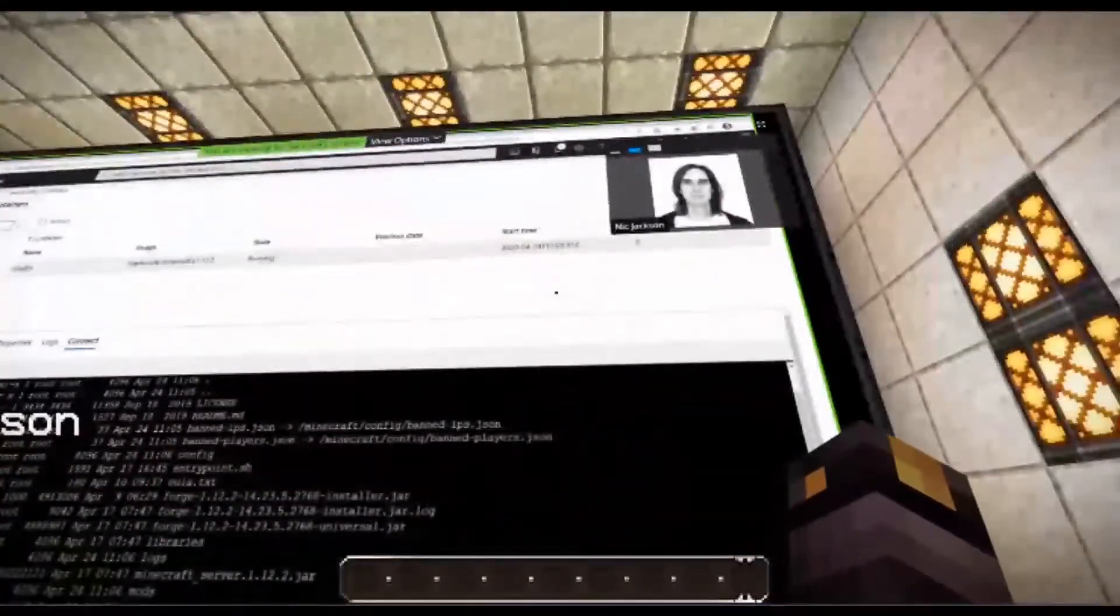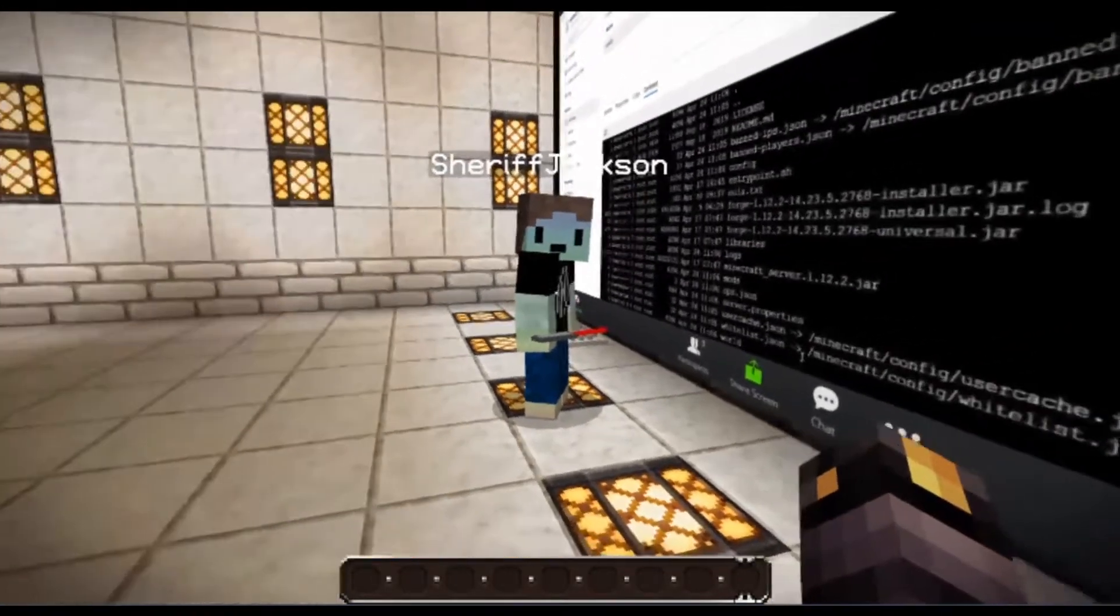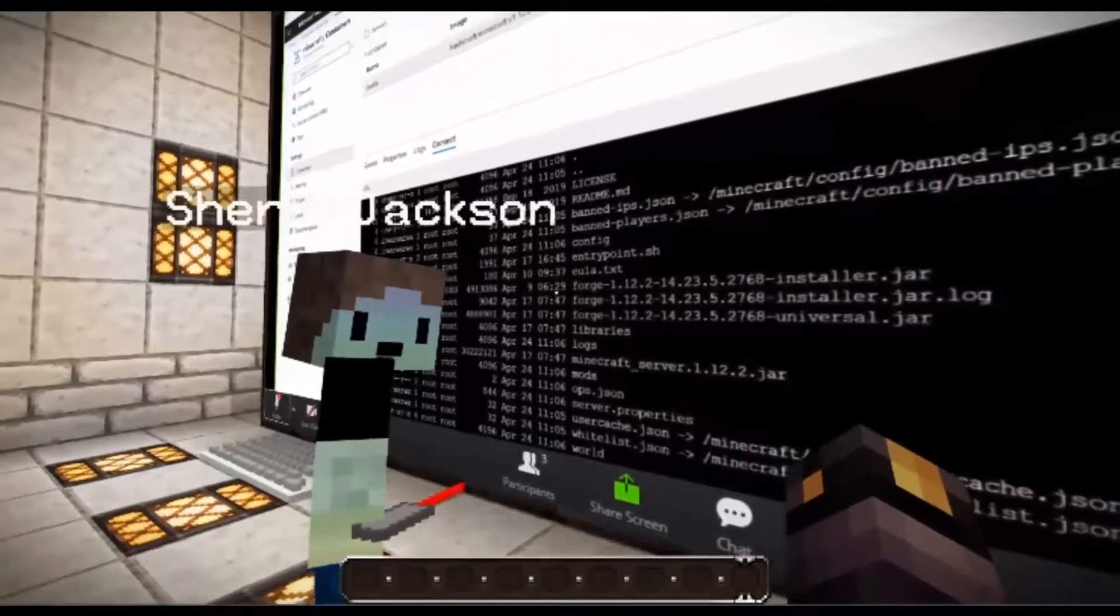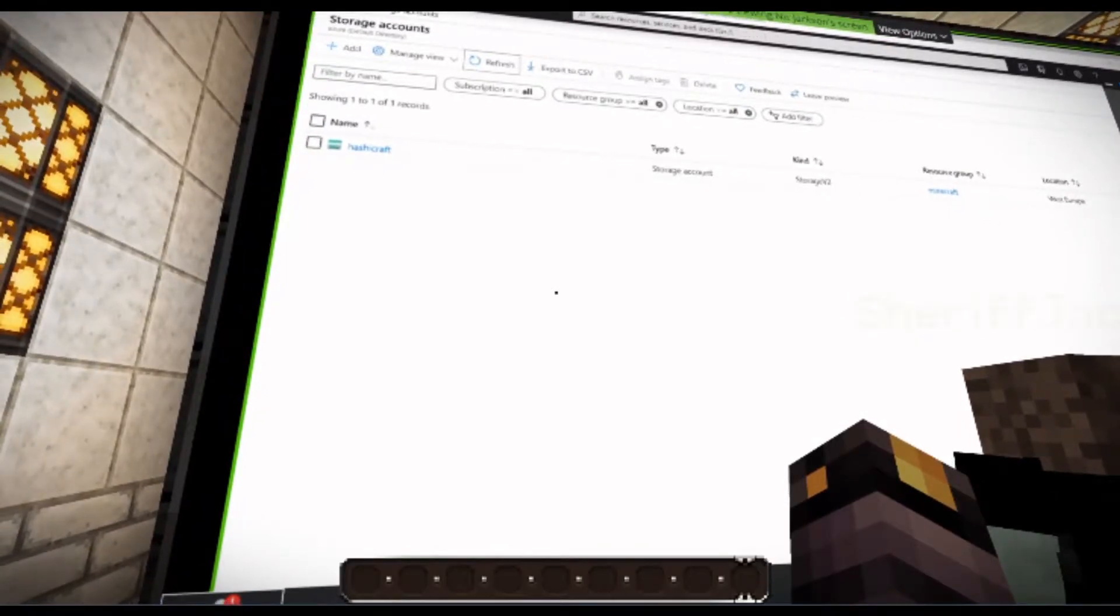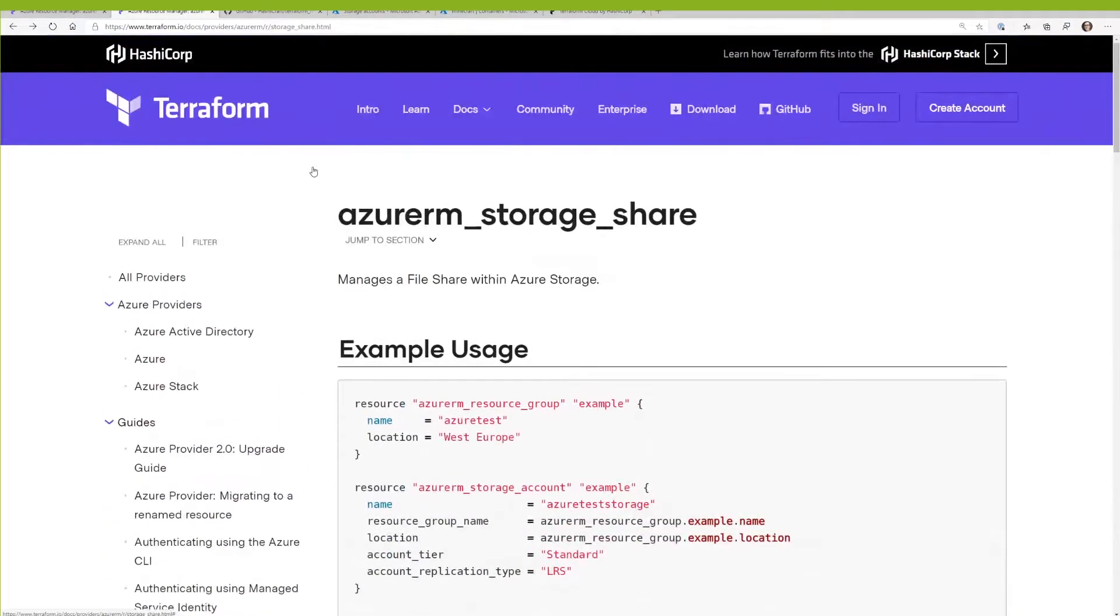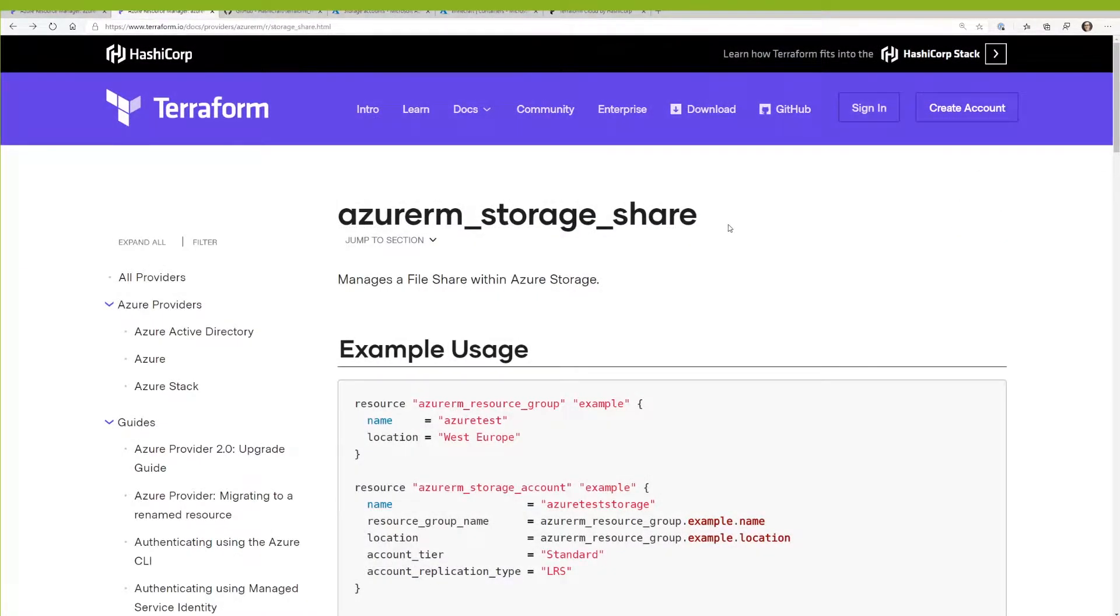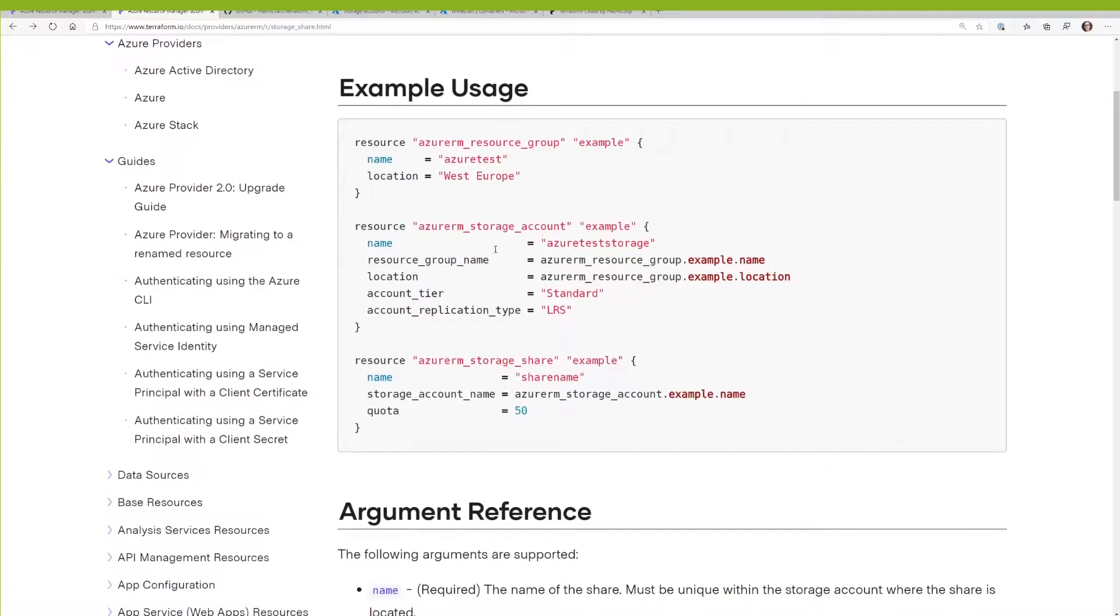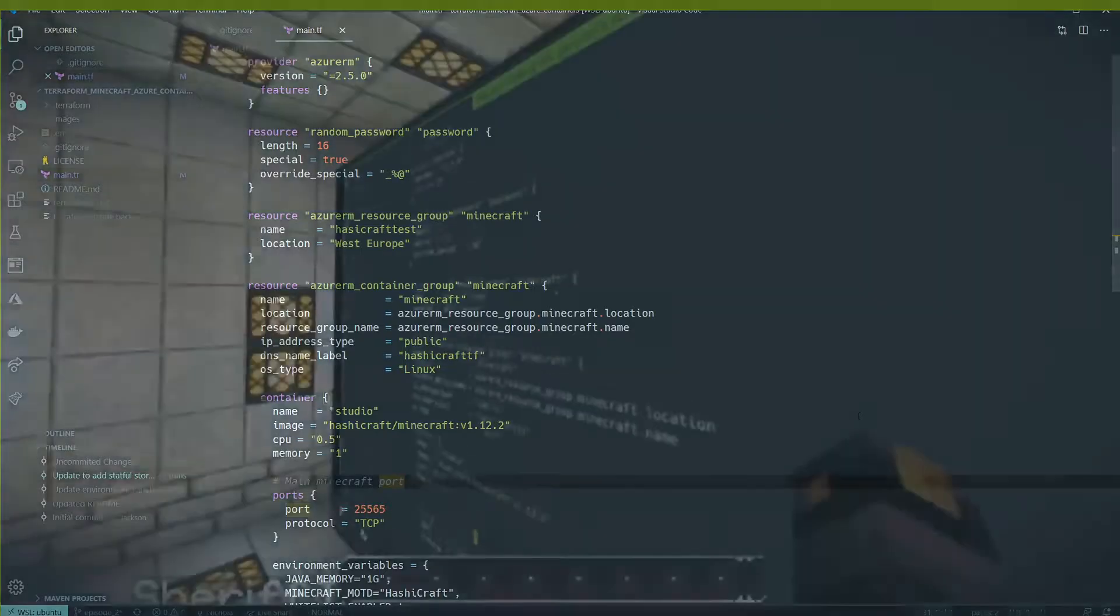So what we need to do is we need to move that file system into file storage. And we can do that by creating some storage accounts inside of Azure and then mapping those storage accounts to the volumes inside of the Docker containers. So let's take a look at how we can do that. Are we going to use Terraform again to do that? We are most certainly going to use Terraform again.